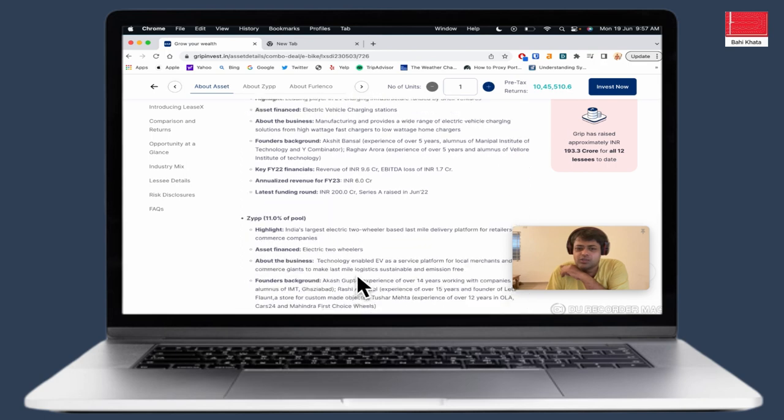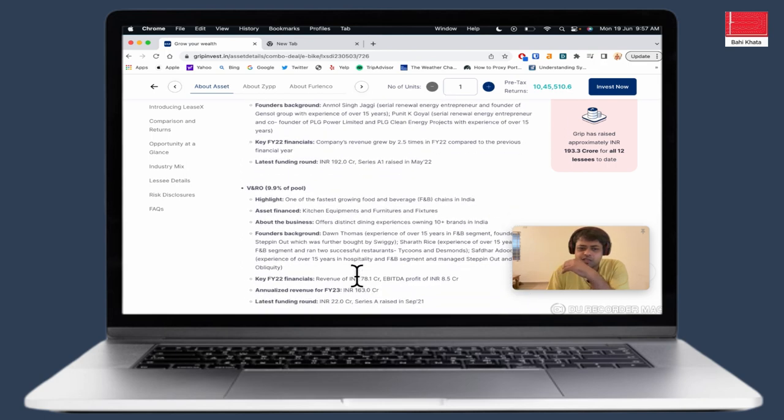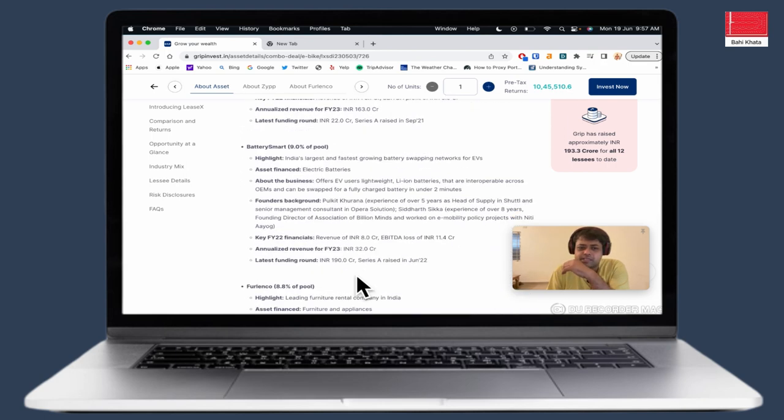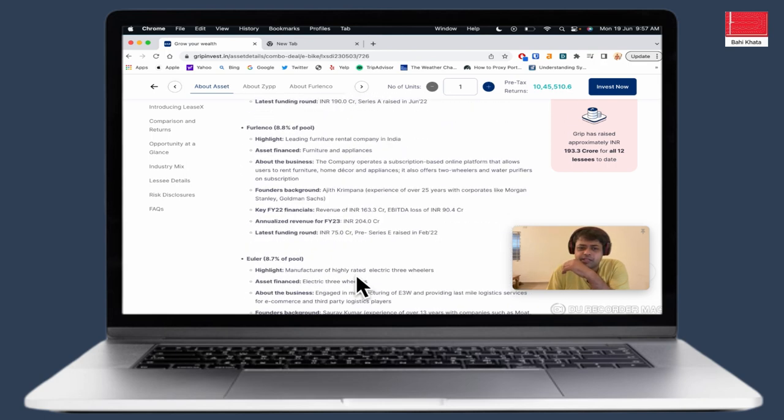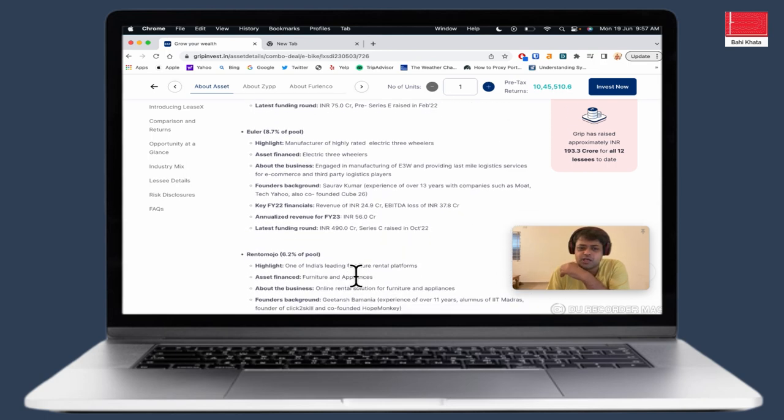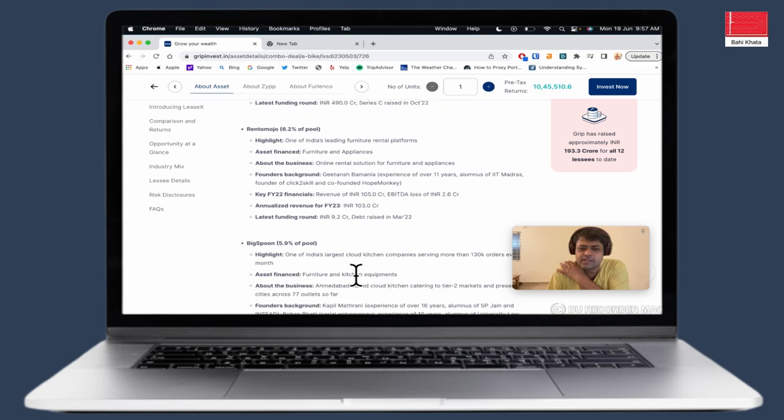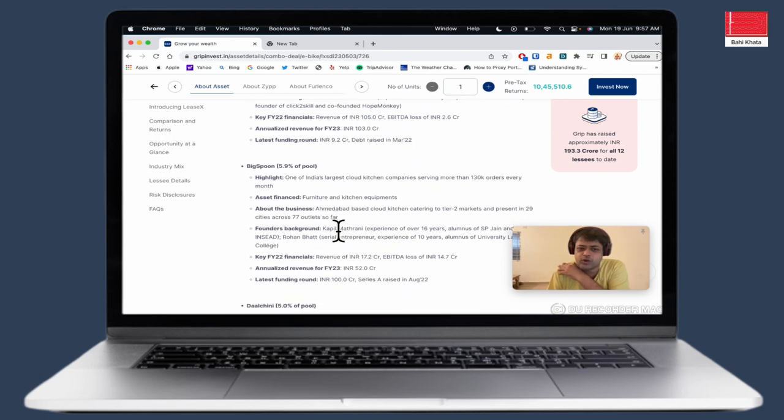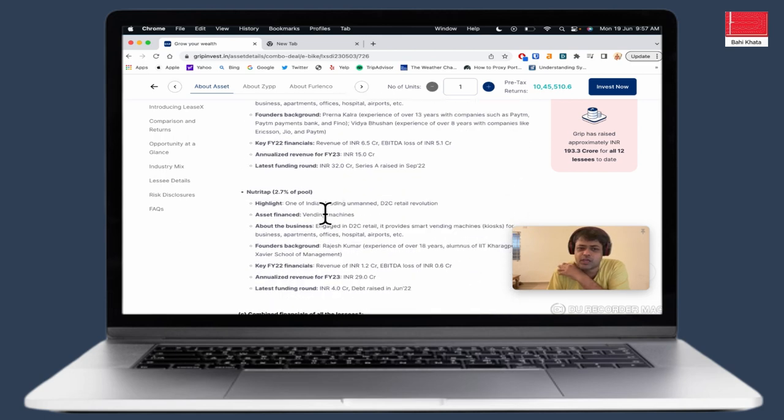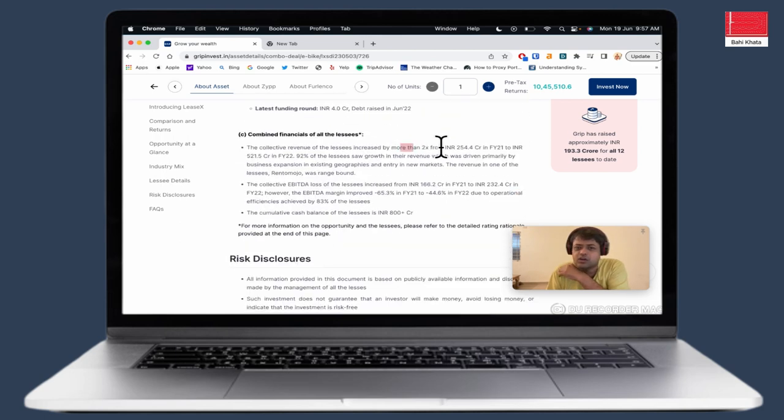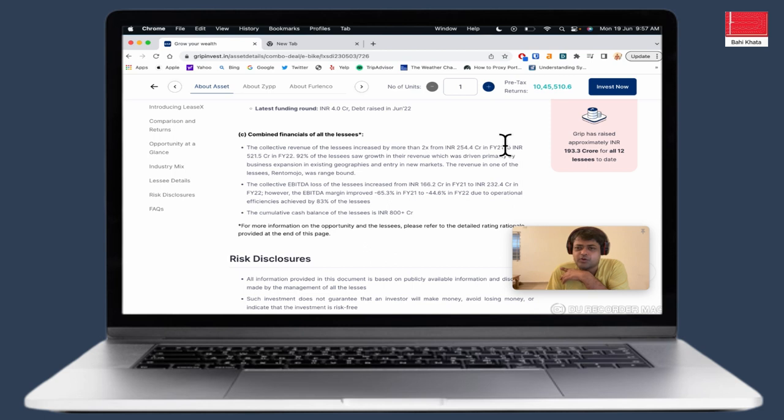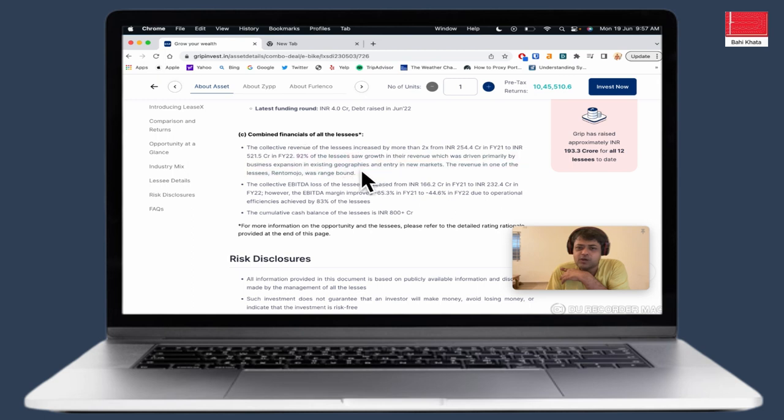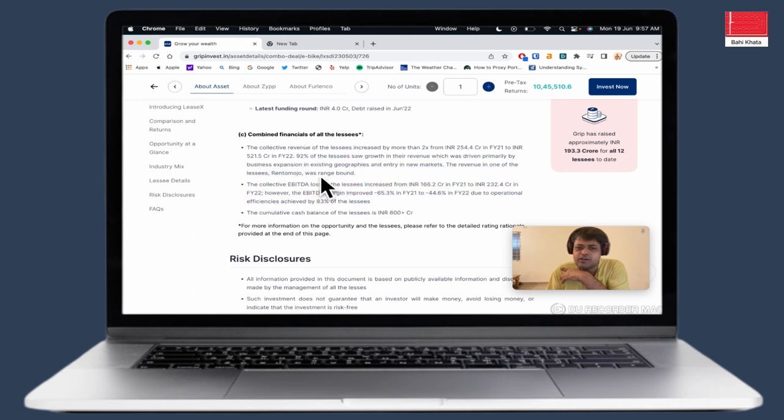Overall, all the companies have the details of the company's financials. The rent-em, the 6.2% of the pool, the big spoon, the dal-chini. The revenue from this company is 254 CR. The financials came in 2021 and the revenue came in 2022 was 521 CR. The 92% of the leases is growing. There are some venture-funded companies. There are a lot of EBITDA loss.